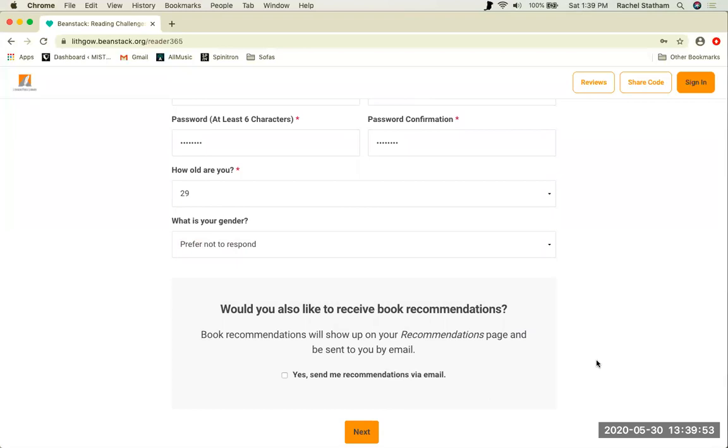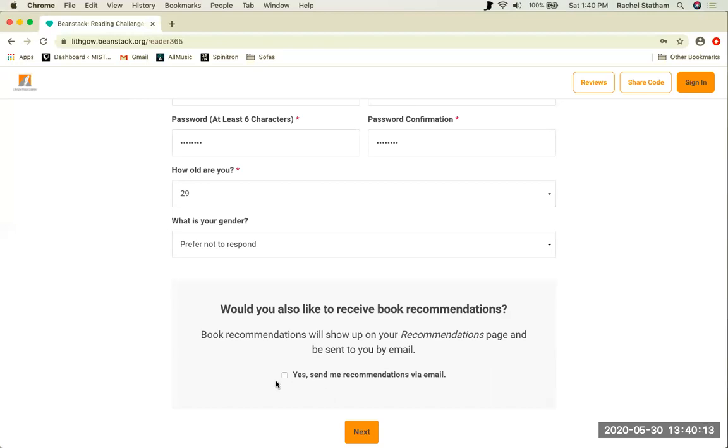Finally, it will ask if you would like to receive book recommendations. If you have not supplied your email address, you will not receive book recommendations. These come once a week and are generated by Beanstack according to books that you log as you complete the summer reading challenge. If you'd like to opt in, you can click the button that says yes, send me a recommendation via email.